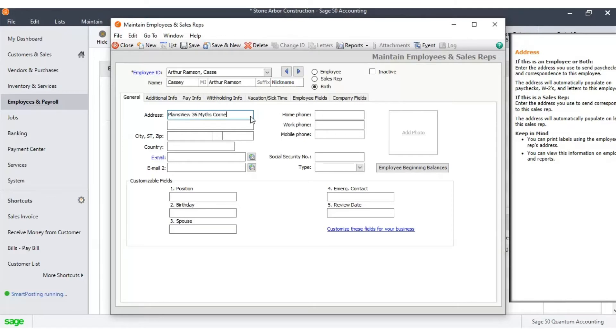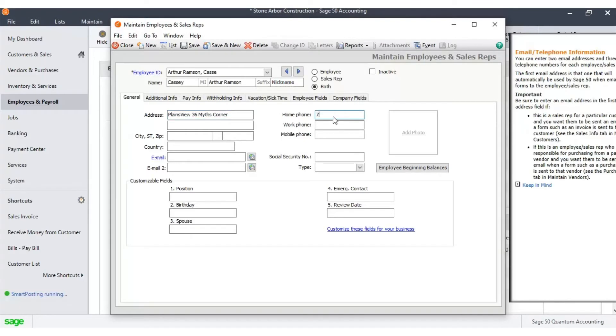Type in the address of the employee. Type in the home phone number. Enter the city, state, and zip code.